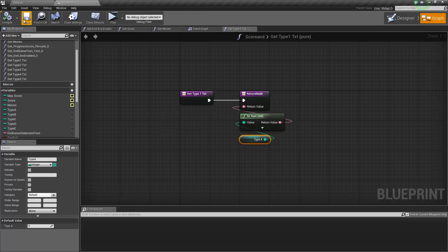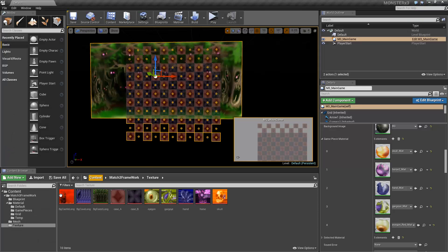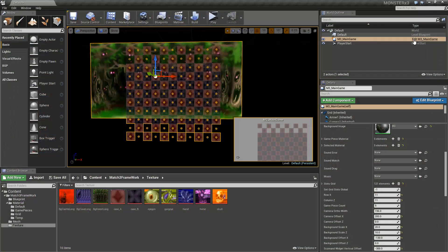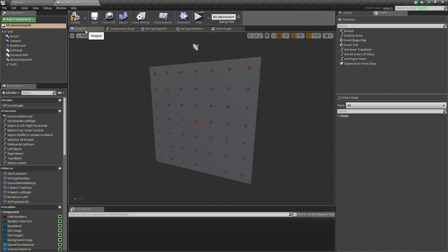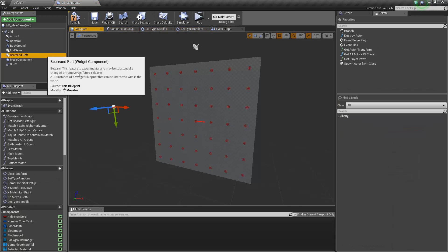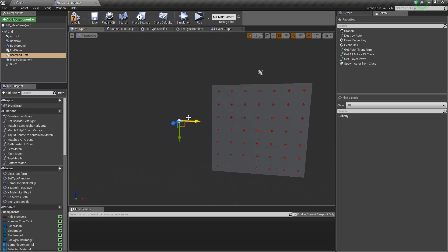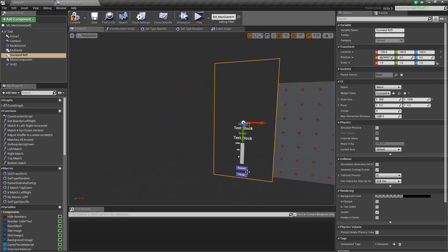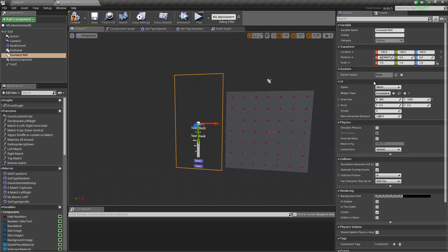Our widget is basically set up. Now we have to fill these variables because right now they're all set to zero. We have to pass certain variables to them. Right now we're not going to see the stuff I just created — the reason for that is the draw size of the widget. In order to see your widget you've got to set it to World mode, and then it's visible.